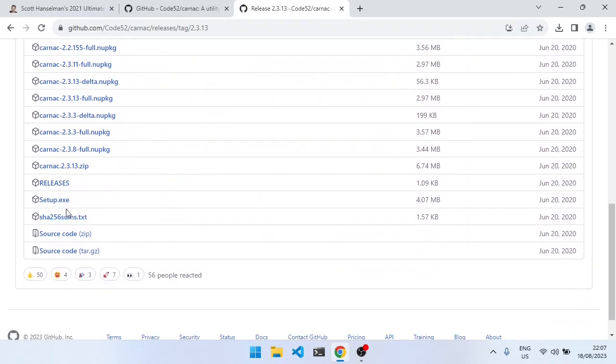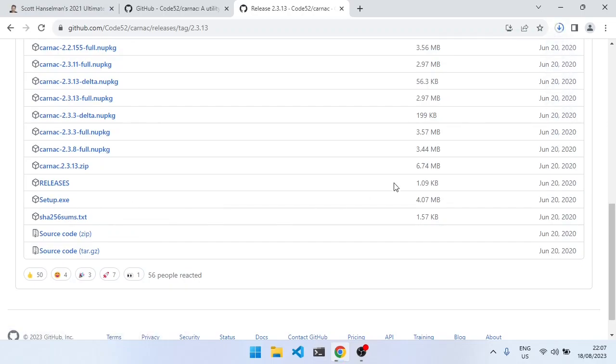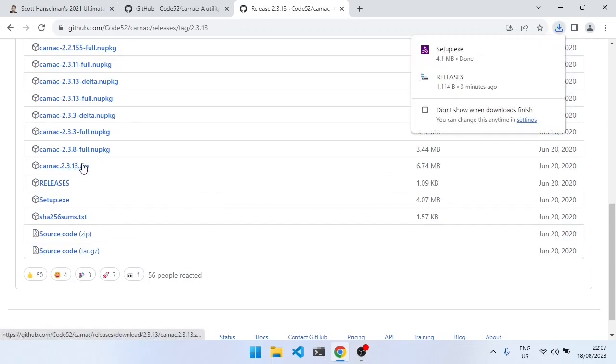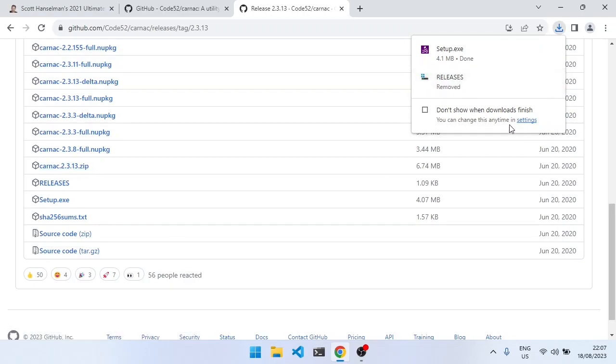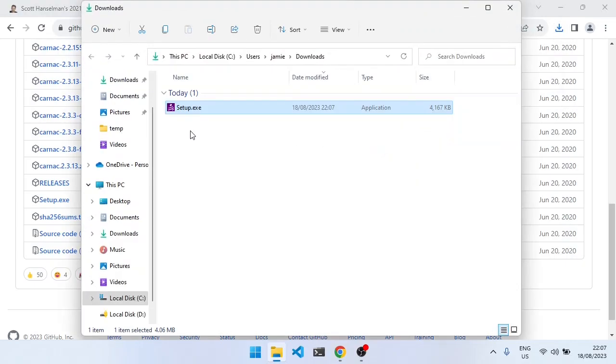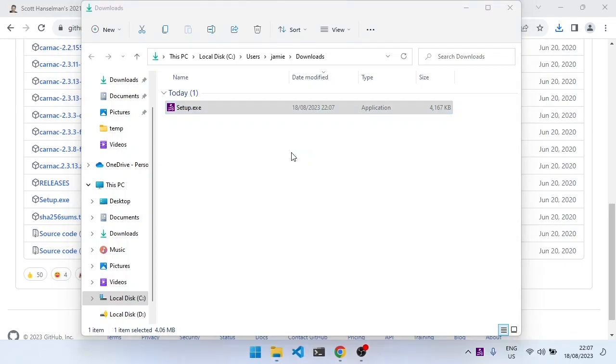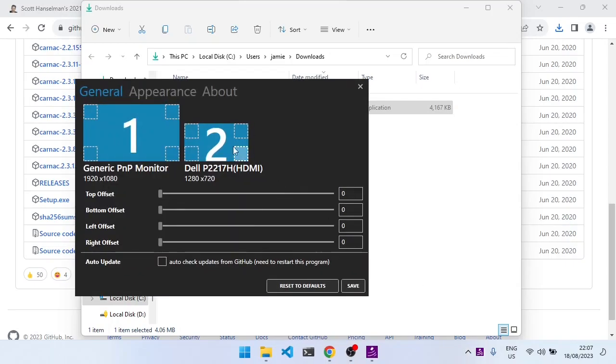And then I'm just going to download the setup file for Windows. I think you can also just unzip the zip file, and then that also works. So I'm just installing it. And now it's installed and it's running in the bottom here, I believe.